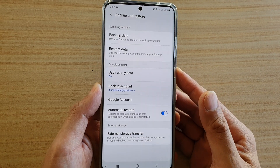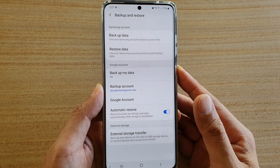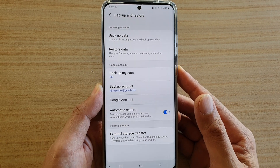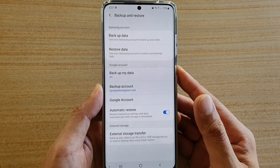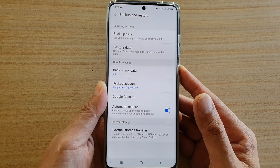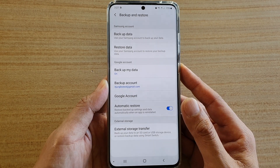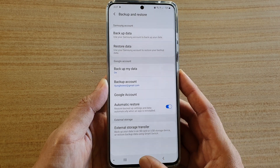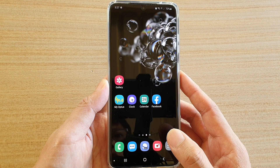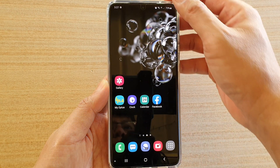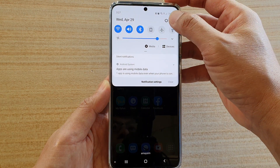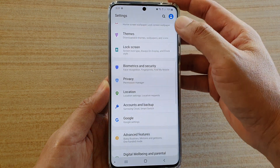In this video, we're going to take a look at how you can backup data to your Samsung account on your Samsung Galaxy S20 series. First, tap on the home key to go back to your home screen, then swipe down at the top and tap on the settings icon.